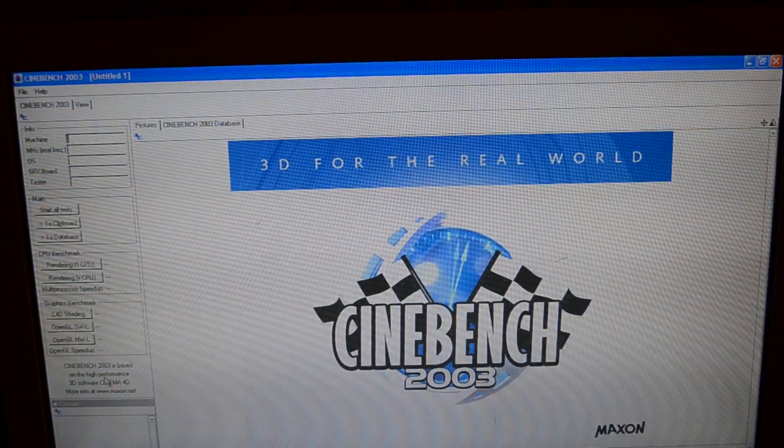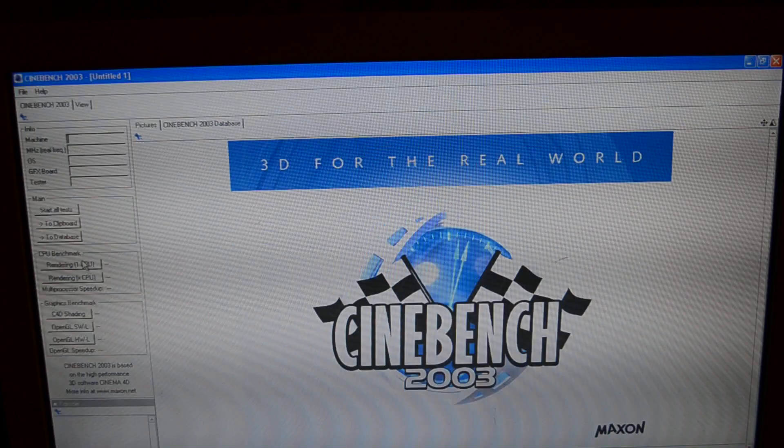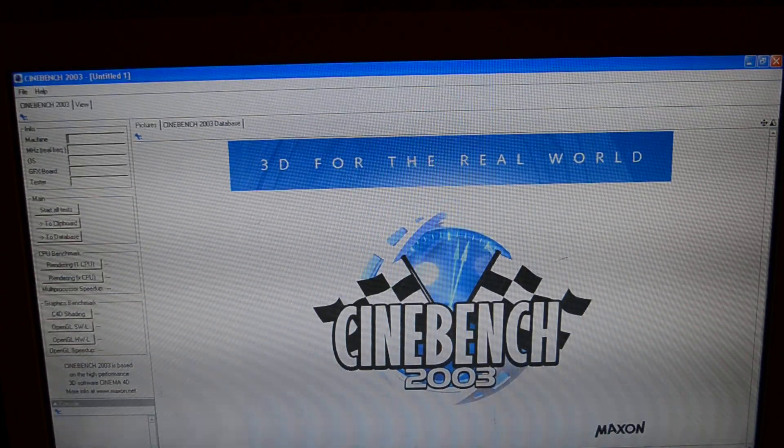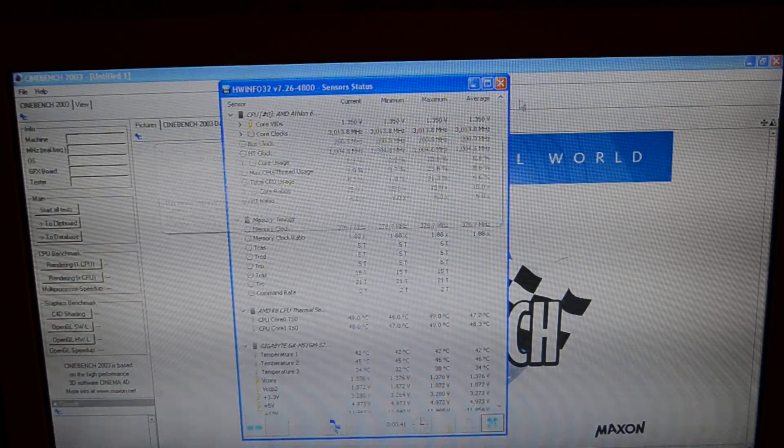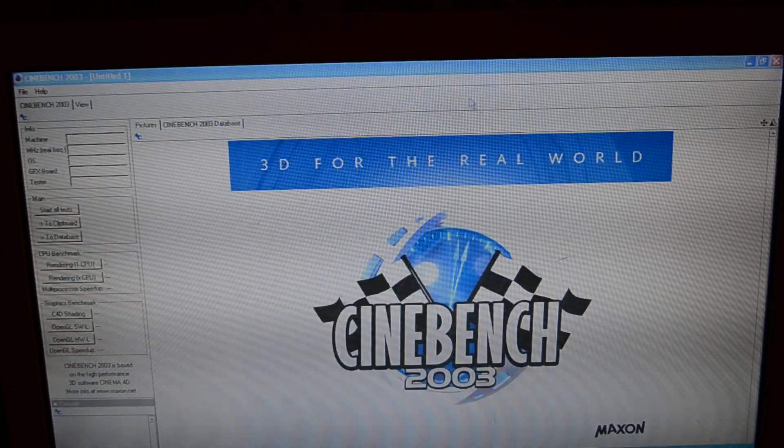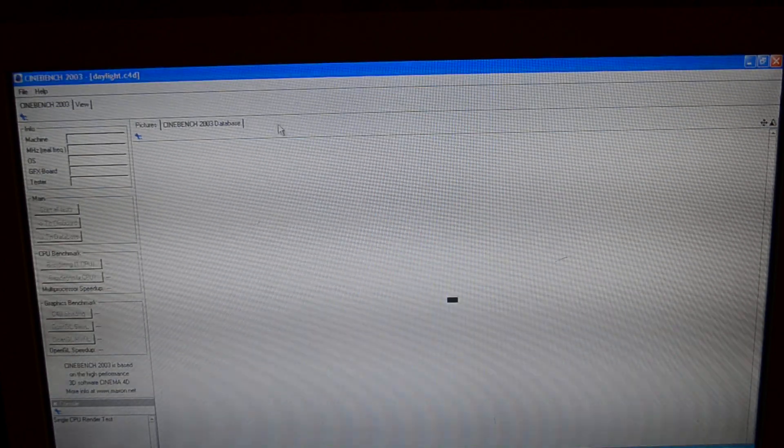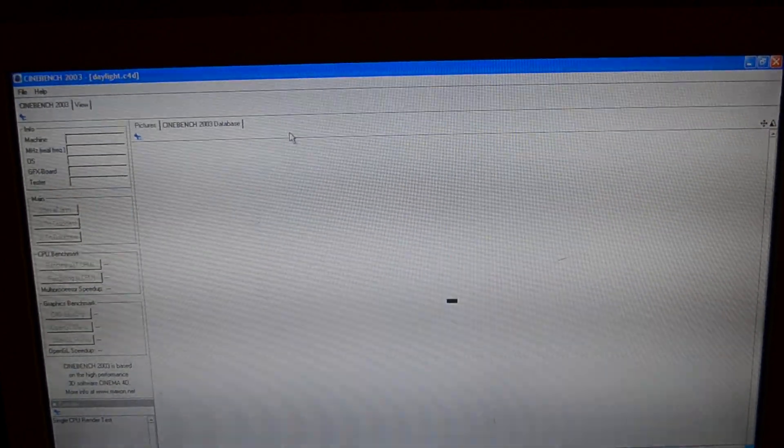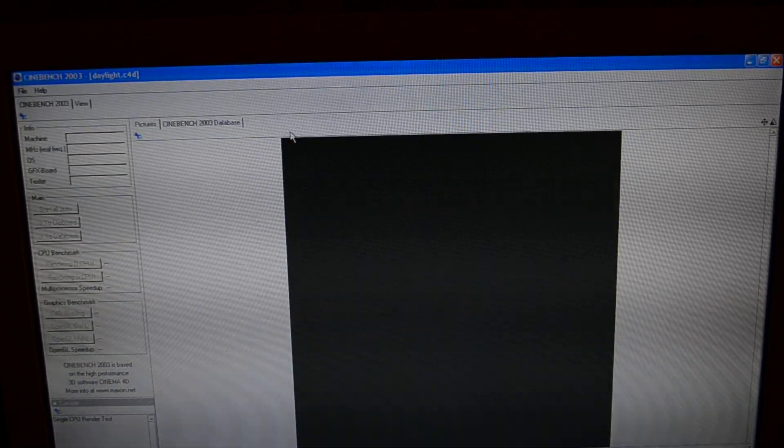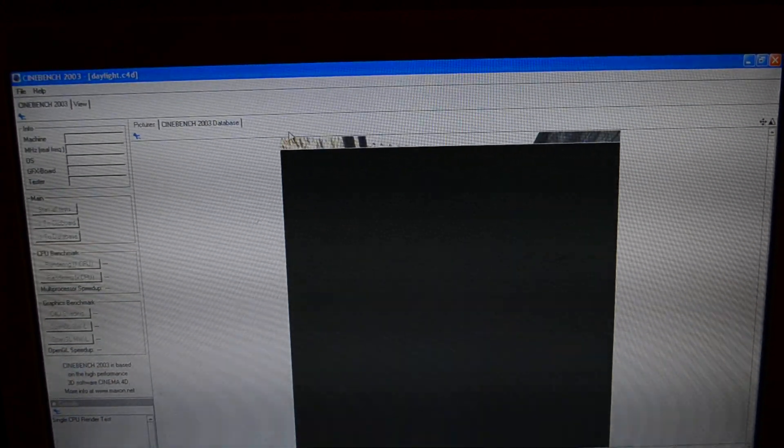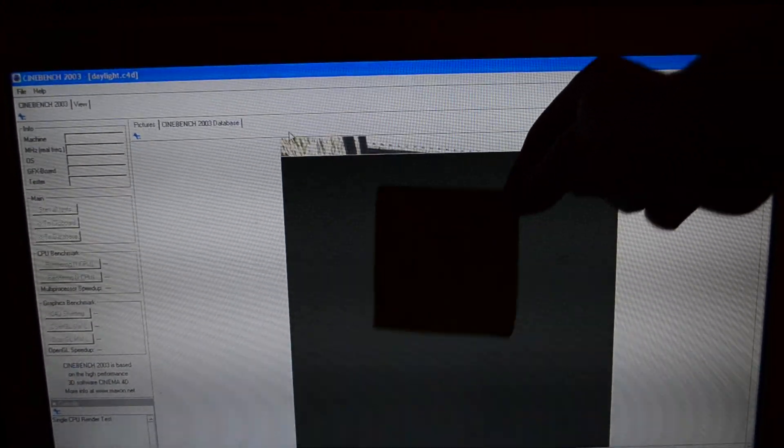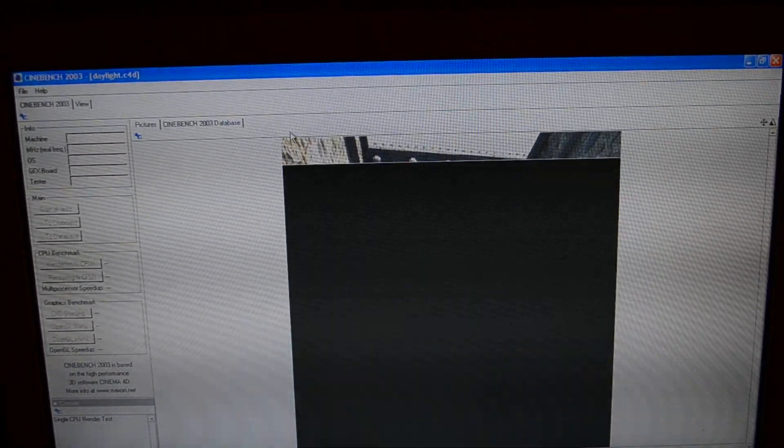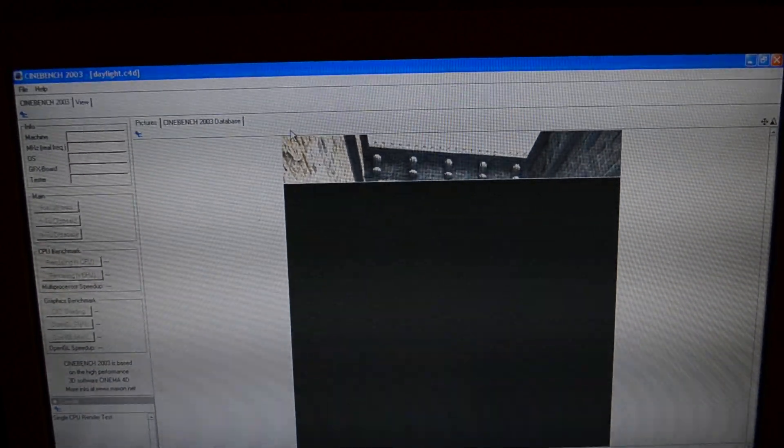Well, let's try it out. Let's see how it does in Cinebench. Now I am going to close hardware info just so we get the maximum possible performance. And I have a list of Cinebench scores, Cinebench 2003 and R10.